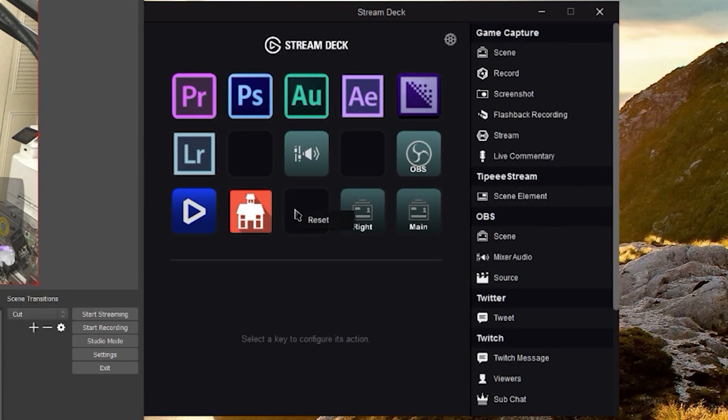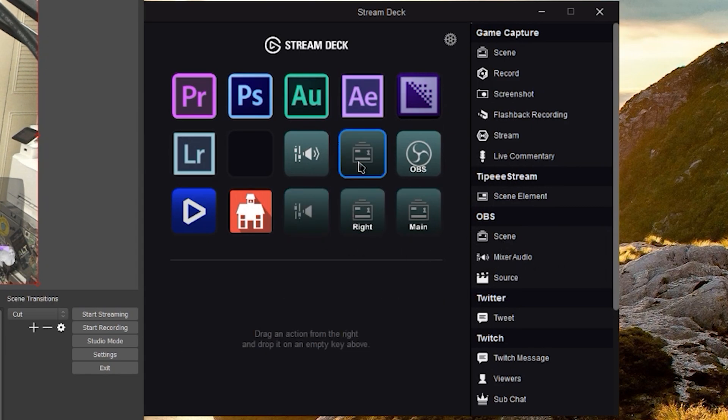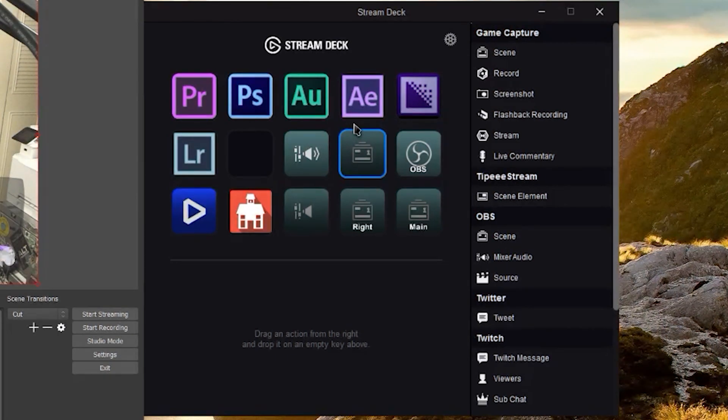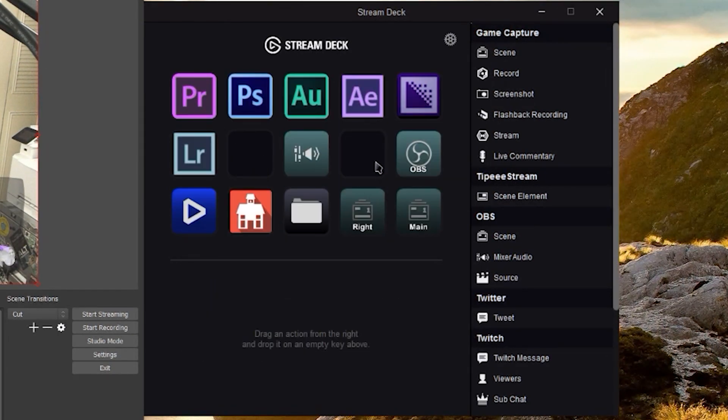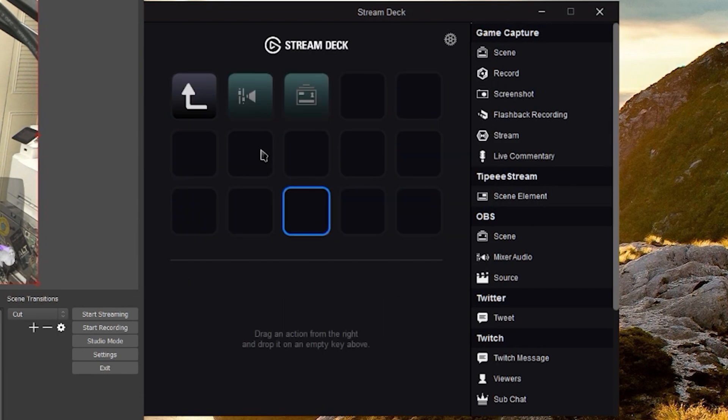We're going to make a new folder here. I'm going to drag a scene and a mixer audio, and I'll explain what this does in just a minute. That's how you make a folder, by the way - if you missed my other tutorials, you drag two icons on top of each other and you make a folder.